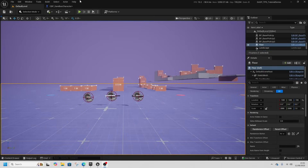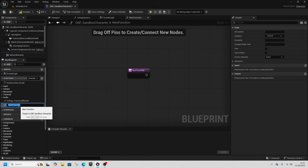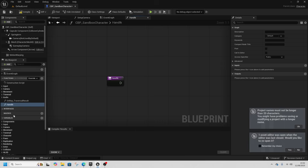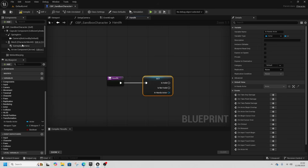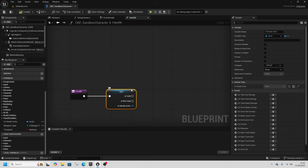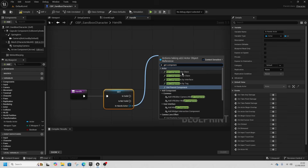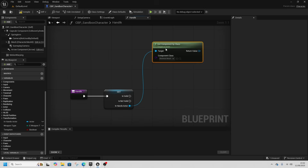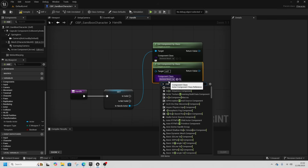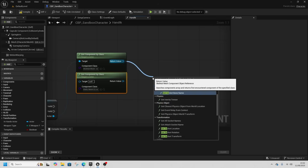Let's set up left hand IK. In our Sandbox Character we're going to make a new function called 'HandIK'. In here I'm going to get the in-hands actor — this will just be our weapon actor. We're going to get component by class and get the skeletal mesh, though you can also get the static mesh if you're using that. Then from there I'm going to get the socket transform.